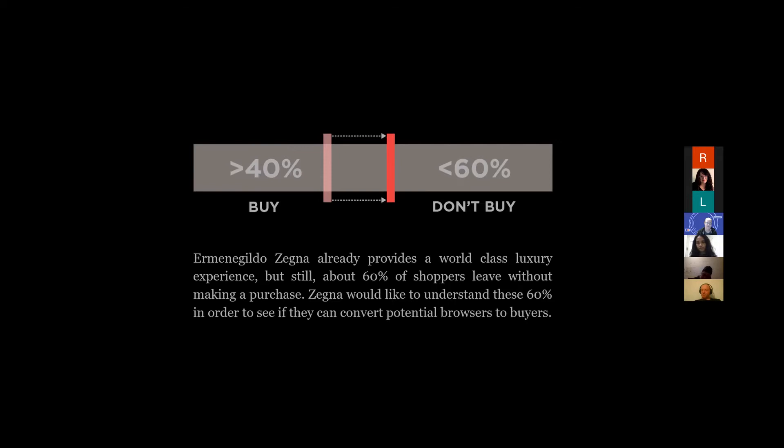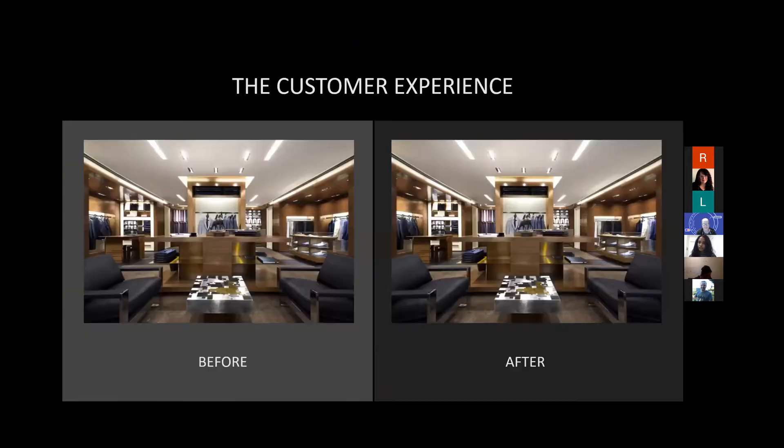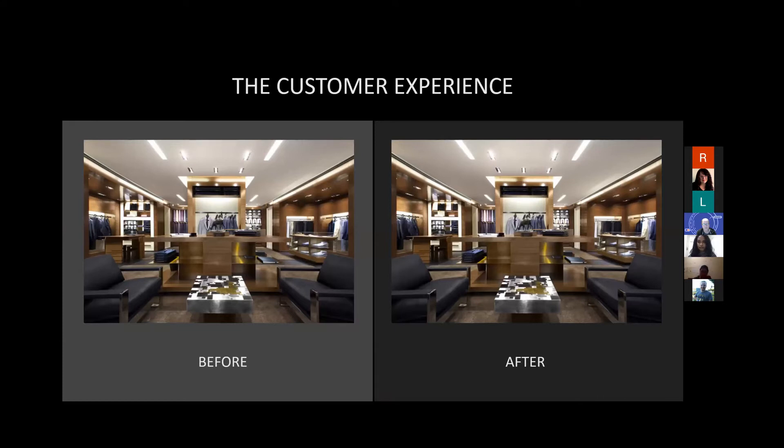Their issue is 60% of the shoppers leave without making a purchase, and Zegna wants to understand why these 60% actually leave and how we can convert these potential browsers into buyers. What our team did was go, why don't we utilize the power of data and try and create an experience for the sales manager to understand the customer as quickly as possible as they walk through the door.